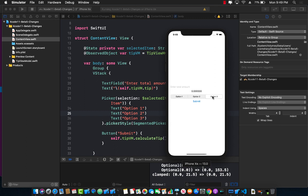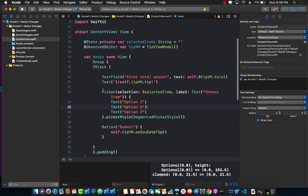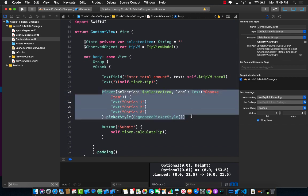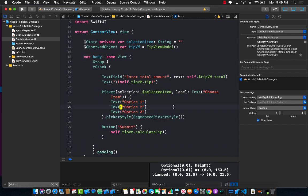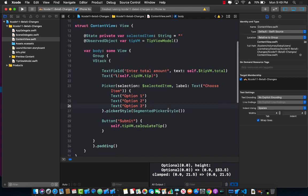And you will be able to see good old segmented control back again. Great. So that was one of the changes that has happened in Xcode 11 beta 5. You no longer have to use the segmented control view. You can use the picker view or a picker control and then set the picker style to a segmented picker style.